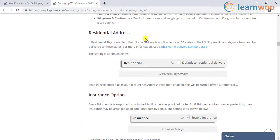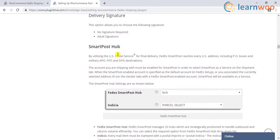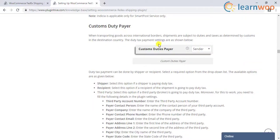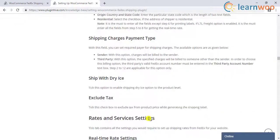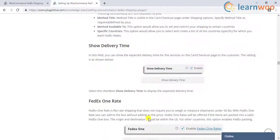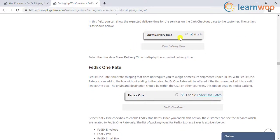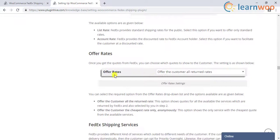In addition to this, you can enable special services like residential flag, insurance, delivery signature, smart post hub facility, and also select desired customs duty pair. There are a ton of other features like showing delivery time in the cart and checkout pages, enabling FedEx One rates, selecting FedEx account or list rates, and offering desired rates.